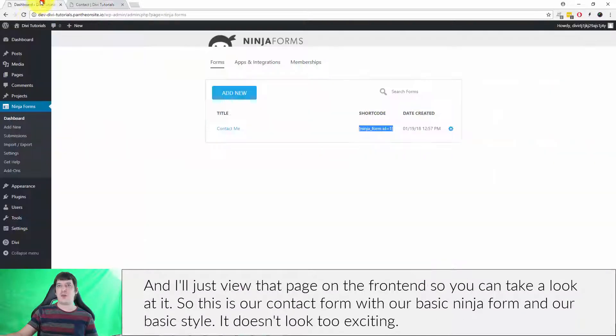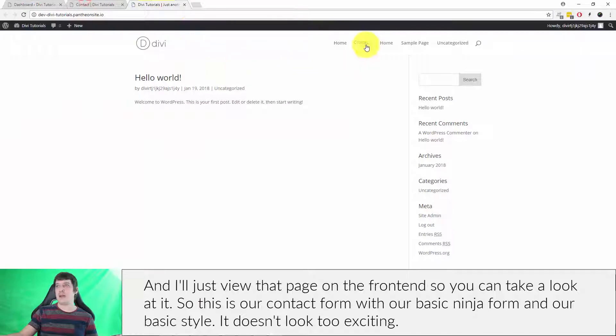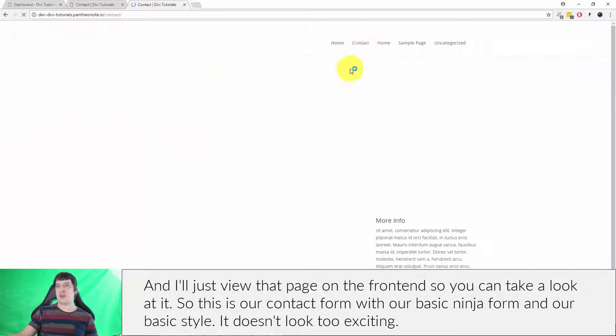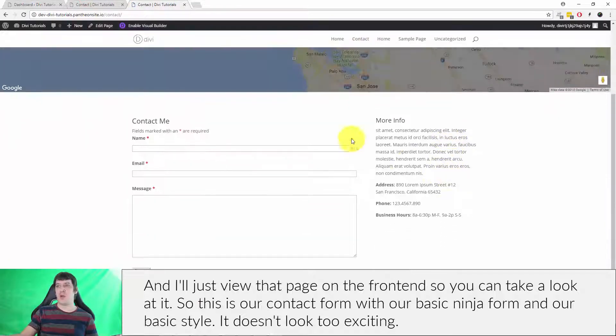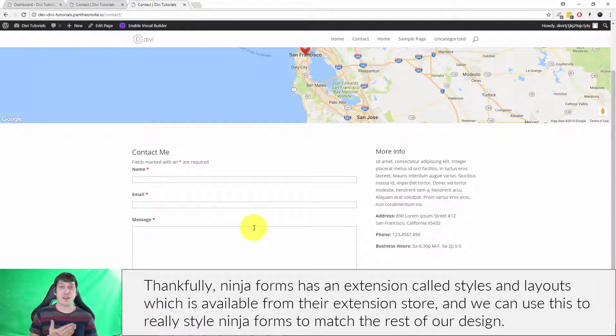I'll view that page on the front end so you can take a look at it. This is our contact form with our basic Ninja Form and basic styling — doesn't look too exciting.